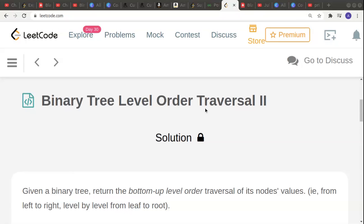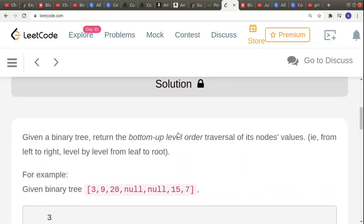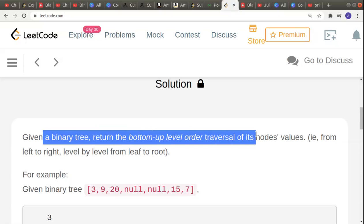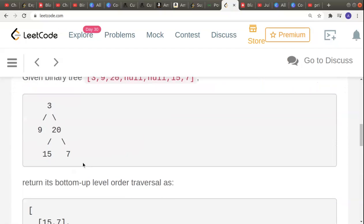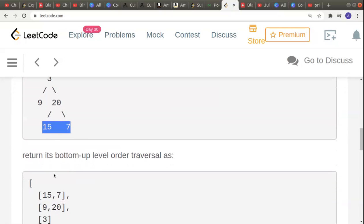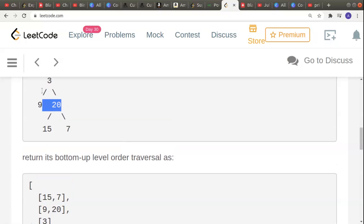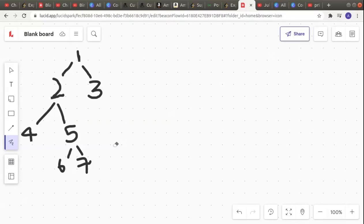Hello guys, welcome to another video in the series of coding. Today's topic is binary tree level order traversal 2. We are given a binary tree and we have to return the bottom-up level order traversal of its node values, that is from left to right, level by level from leaf to root. For example, if this is the binary tree, its bottommost children are 15 and 7, so that is going to be inserted first in the output array, and then 9 and 20, and then 3 in that order.